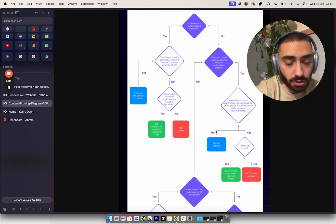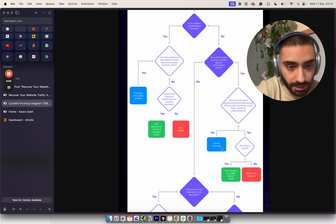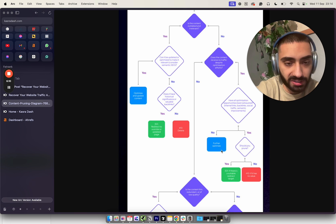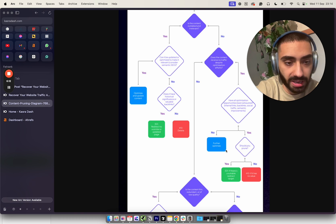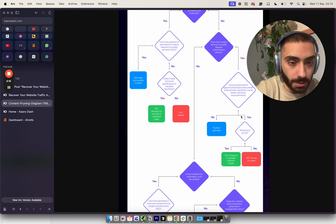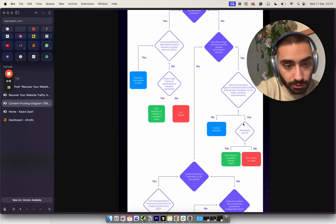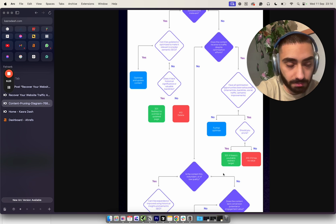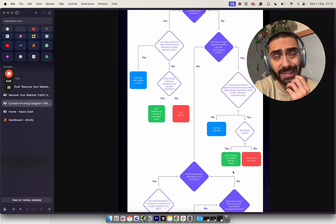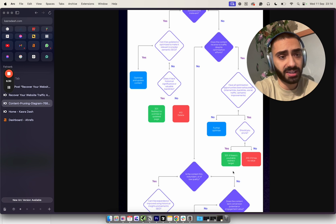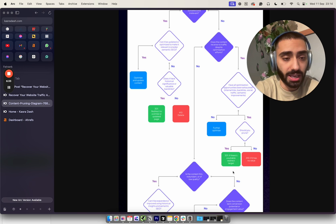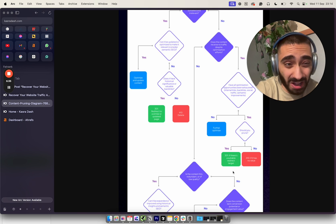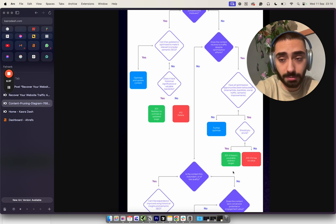If the answer to that is no, we'd want to further optimize that page whether it's building more internal links, doing more tiered link building, etc. Then if you should prune and there's a suitable redirect target, yes - if we decide to delete this page, we might find another relevant page to redirect to. If there's literally no value at all, you want to do a 410.